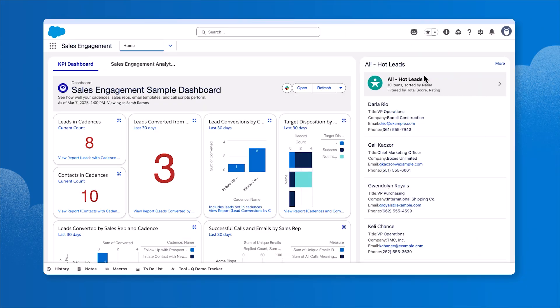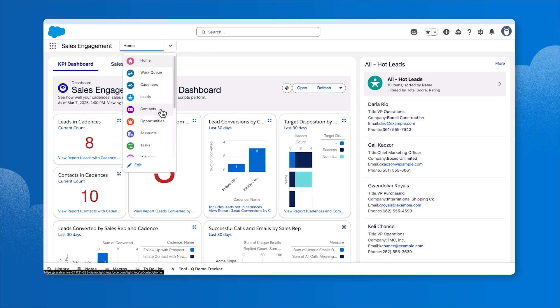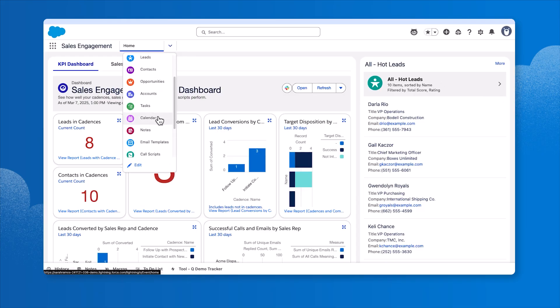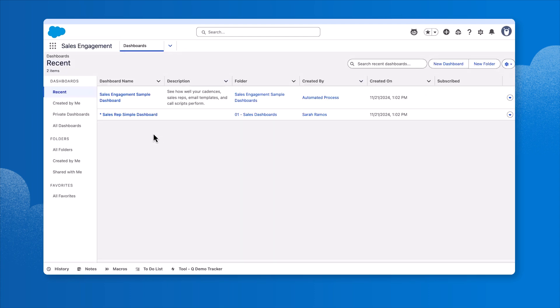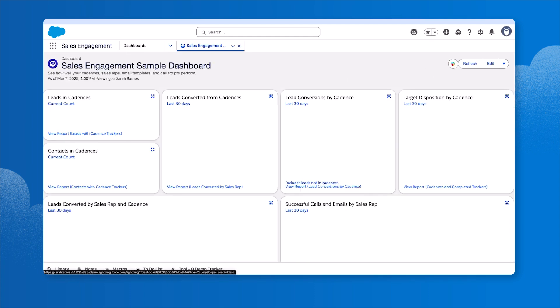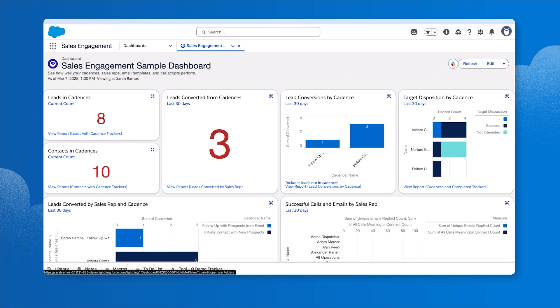It's Monday morning. A sales manager wants to review how the sales engagement tool is doing so far. She logs into the sales engagement app in Salesforce. From here, the sales manager navigates to dashboards and selects the sales engagement sample dashboard.